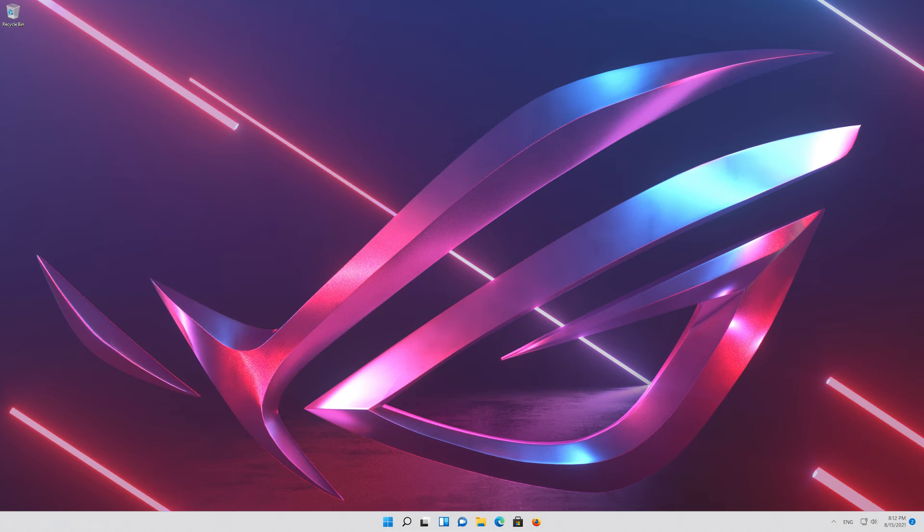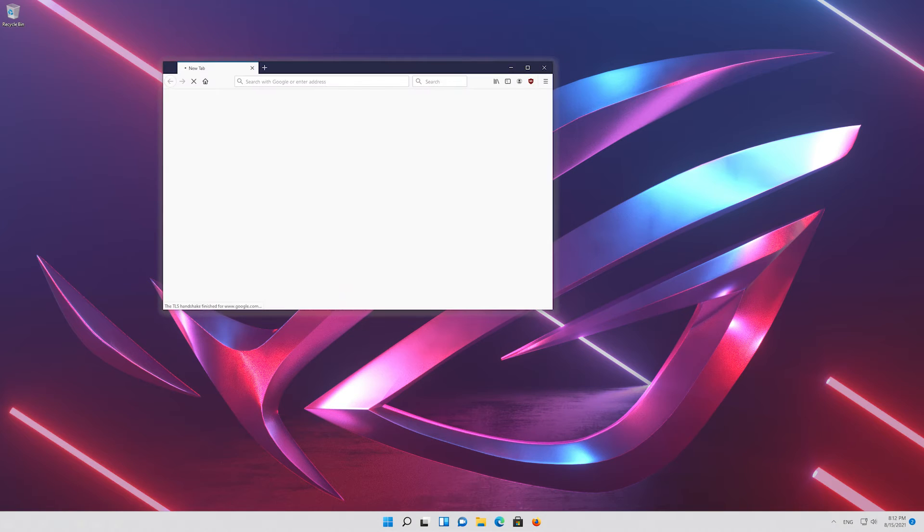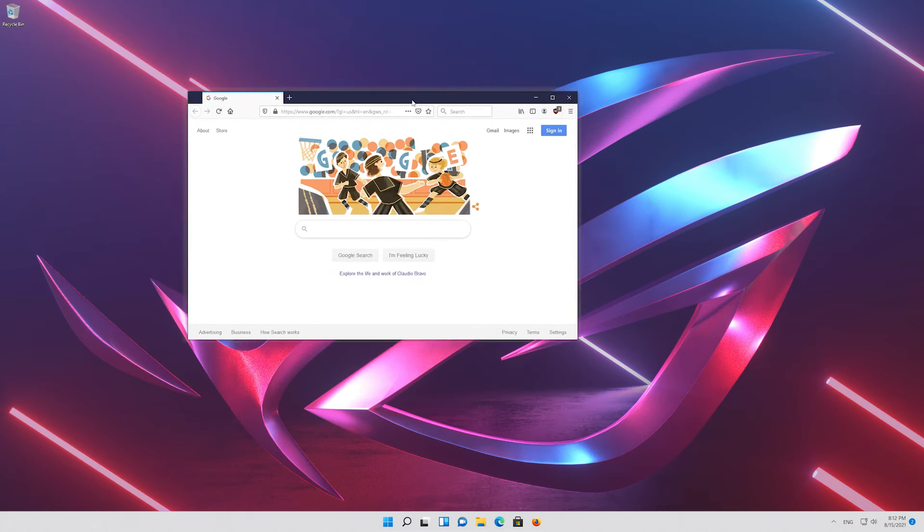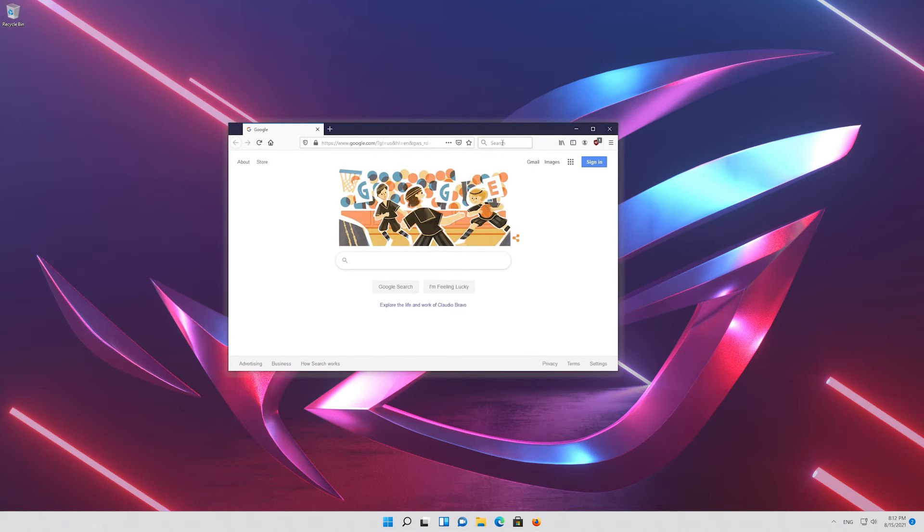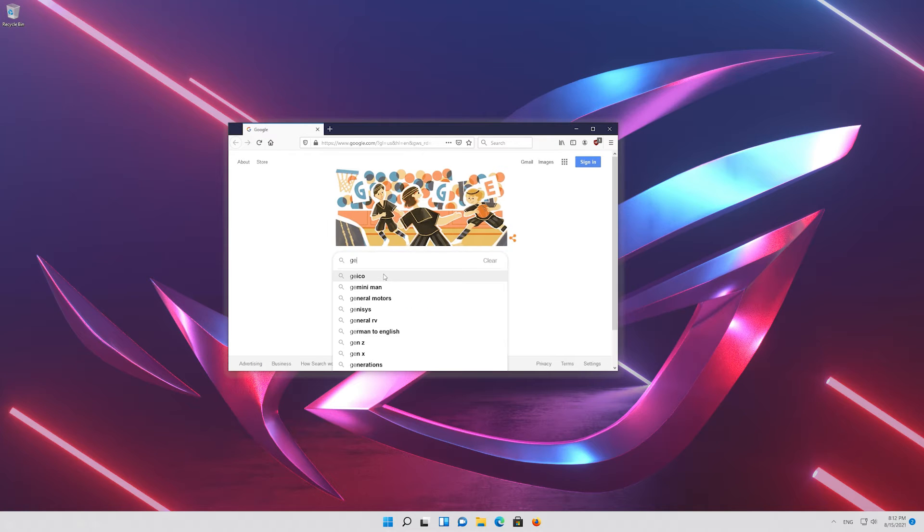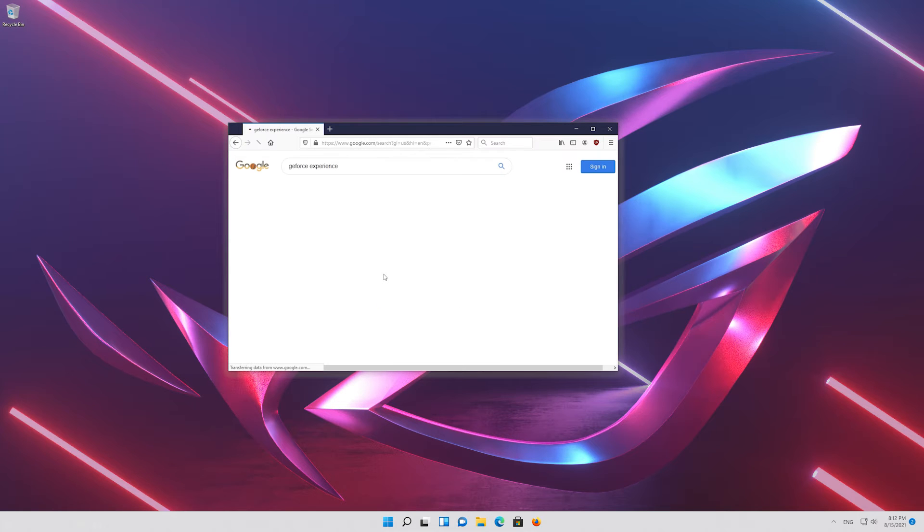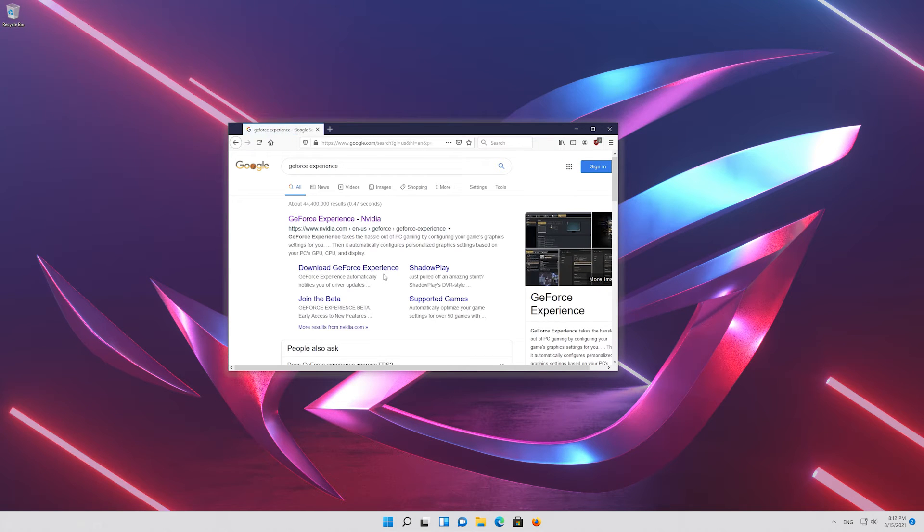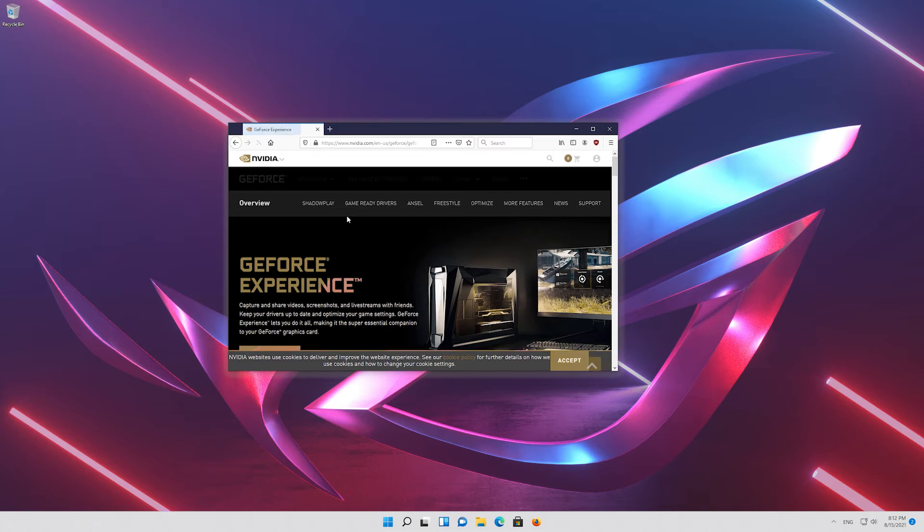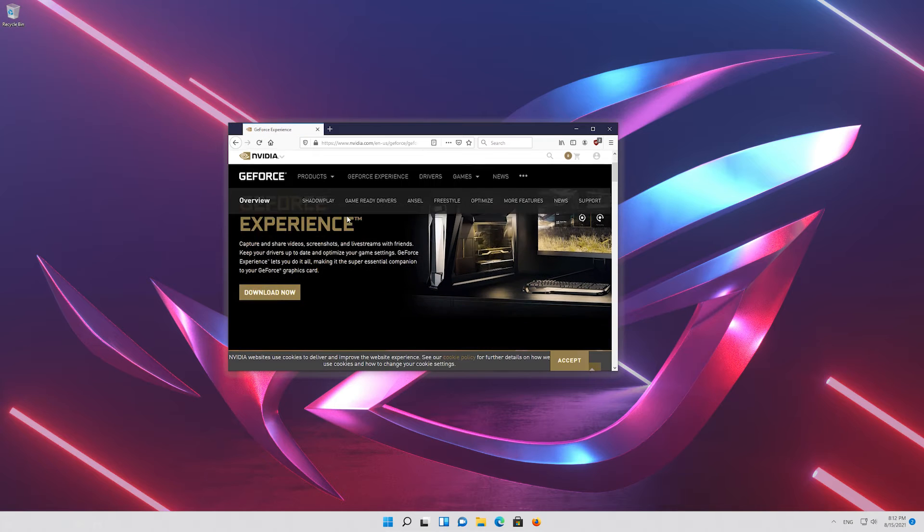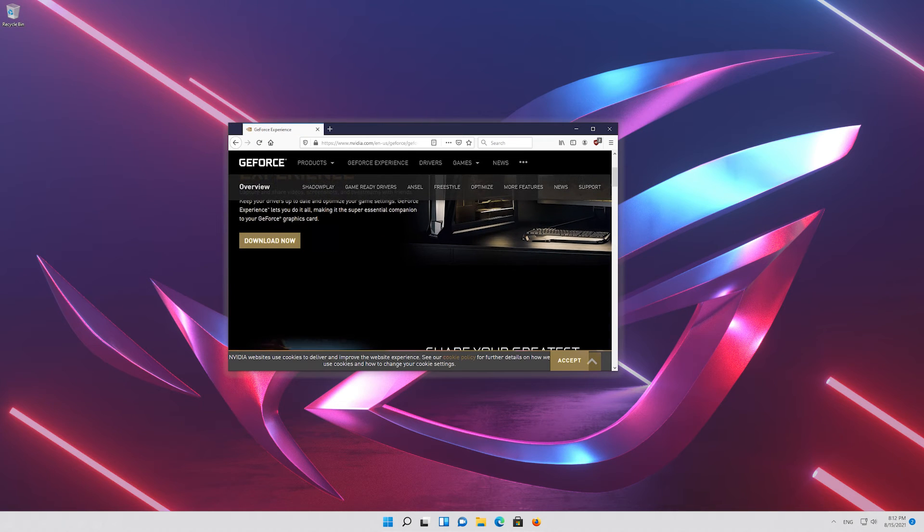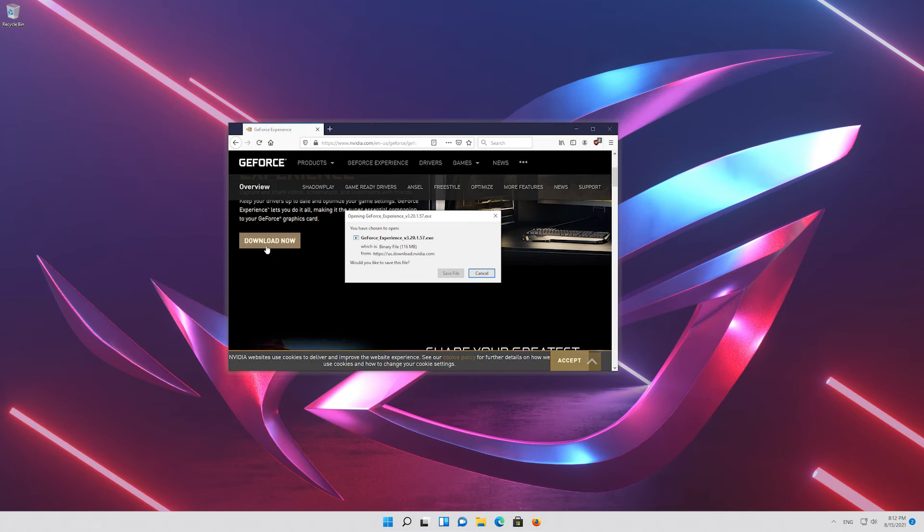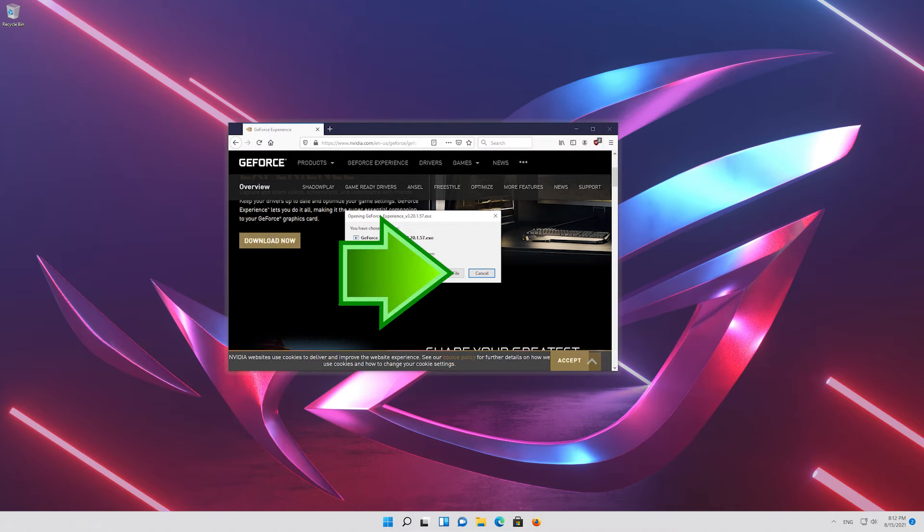If that didn't work, first google GeForce experience. Click on GeForce experience. Press download now. Save the file.